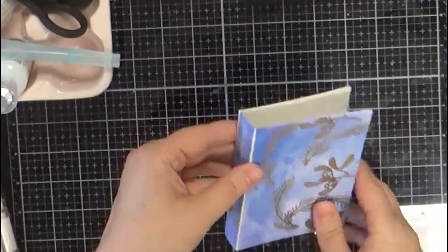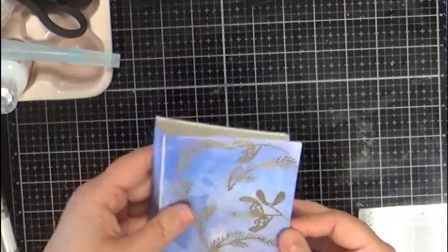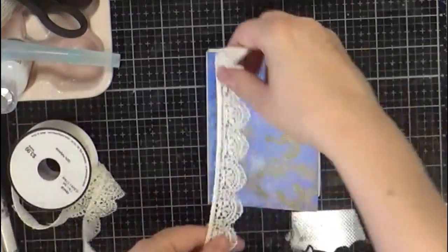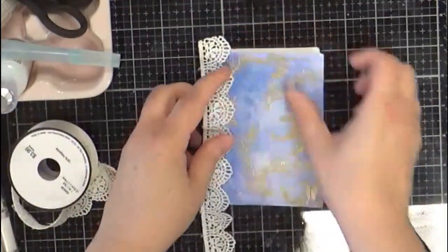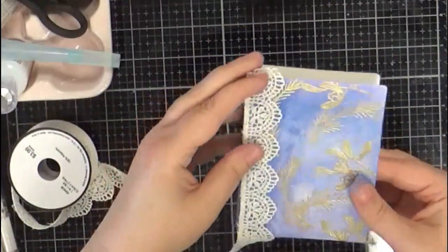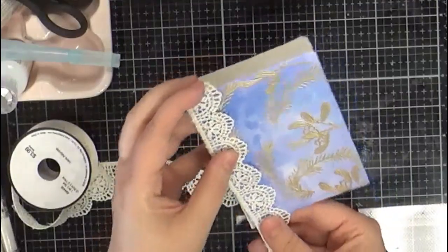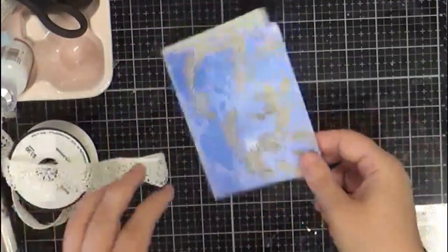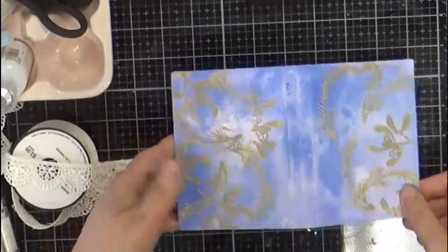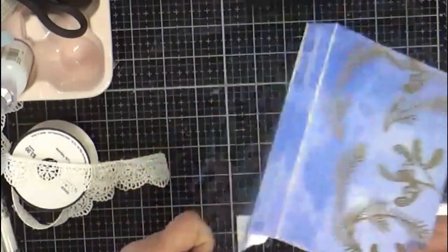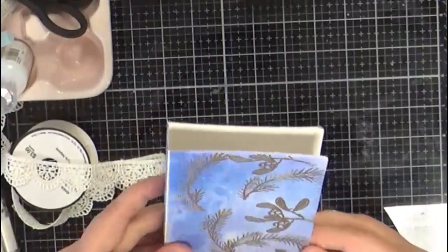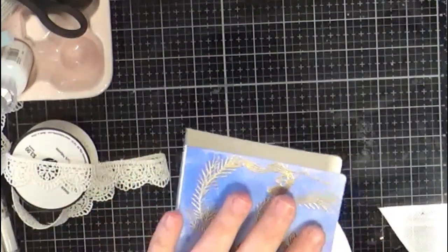But whatever you have in your stash, you can make a really pretty little book. And that's all there is to it. So I just thought I'd show you that die, that's her journal die. Super easy to use, and I'll go ahead and finish this up.